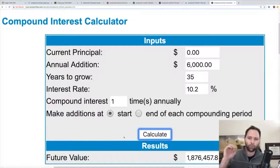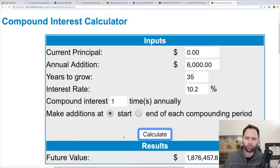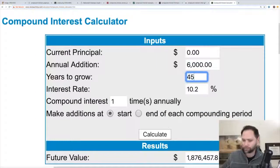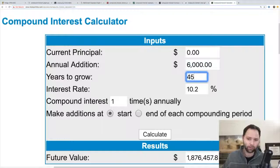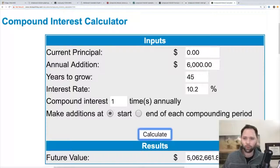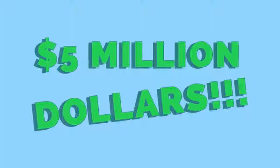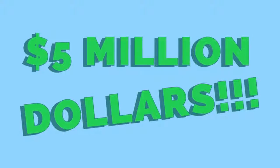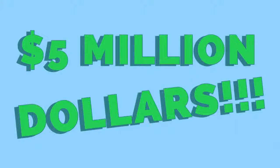But what I want to show you to even go beyond — what if we had actually started when we were 20 instead of 30? We could have made $5 million if we had started at 20 years old, compared to $1.8 million starting at 30.